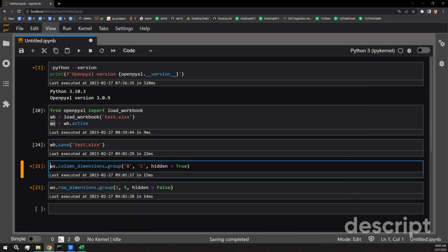So it is that simple. All you have to do is get your worksheet object, access the attribute column_dimensions or row_dimensions, and pass the group function on them with the locations that you want to group. Thank you for watching. I hope this was useful for your reporting needs. Please stay tuned for more videos on OpenPyXL features.